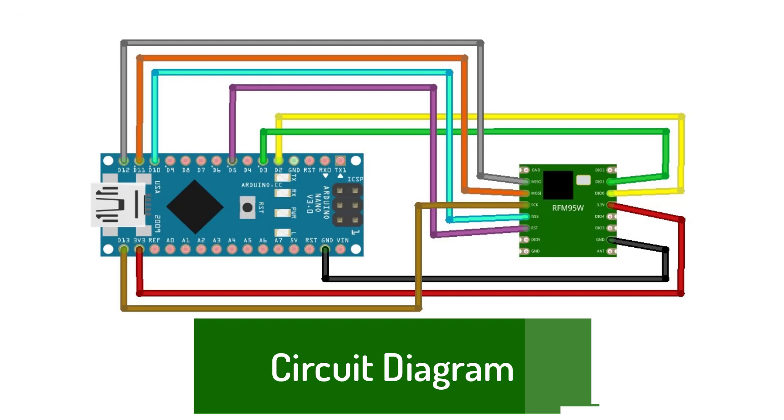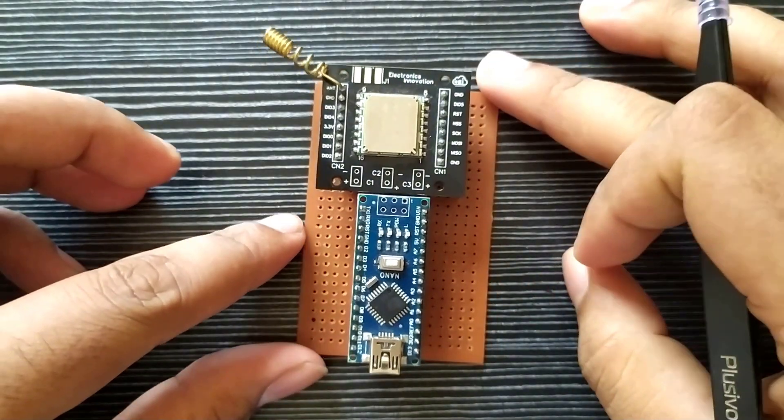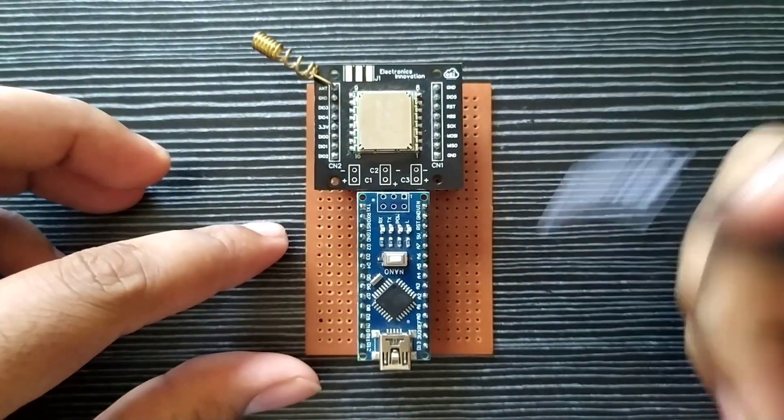Here is the circuit diagram to interface RFM95 with Arduino Nano. After connections, the circuit might be something like this.